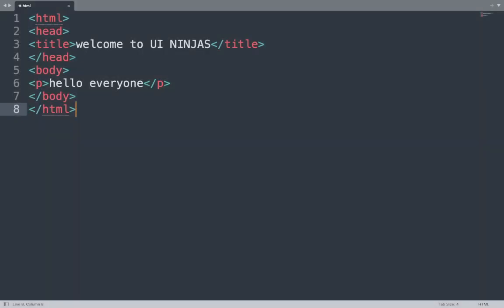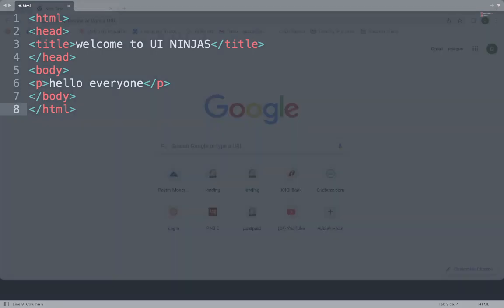Open this file. The file shows in the browser. Now see the result. First, in the title bar we see 'Welcome to UI Ninjas.' In my code, in the head section we used the title tag, and the text we added shows above. Next, we added a P tag in the body section with the text 'Hello everyone.' This shows in the web page.